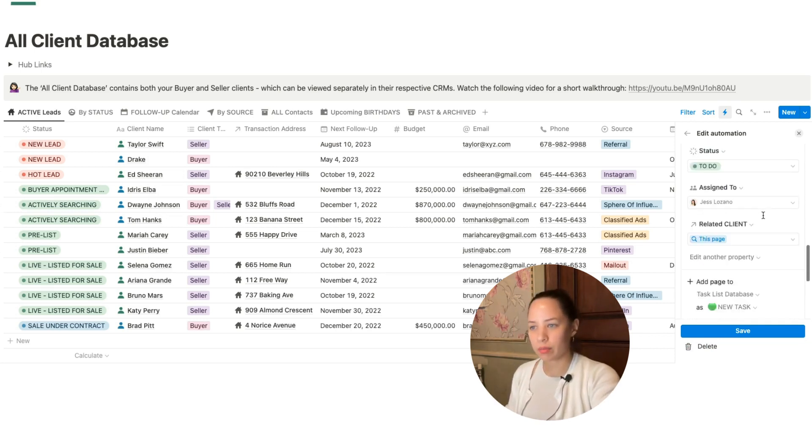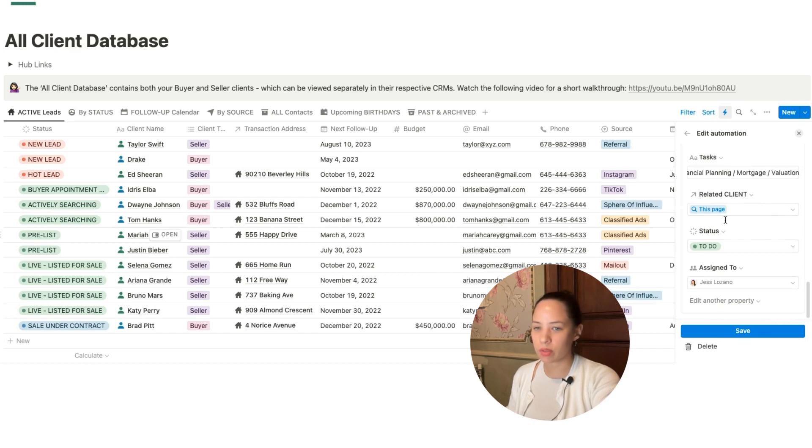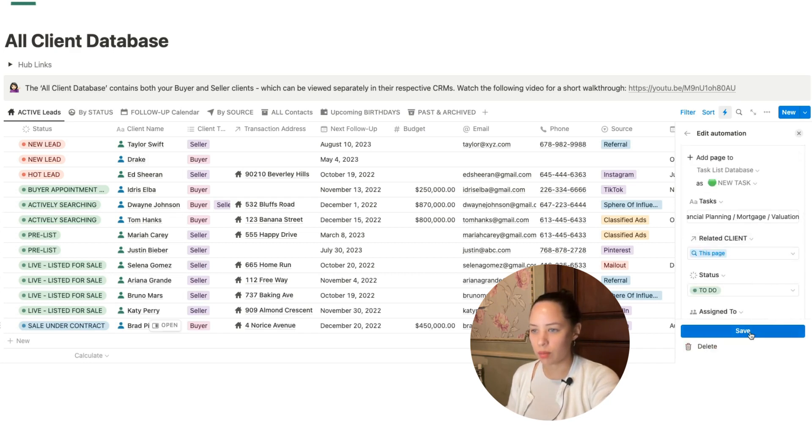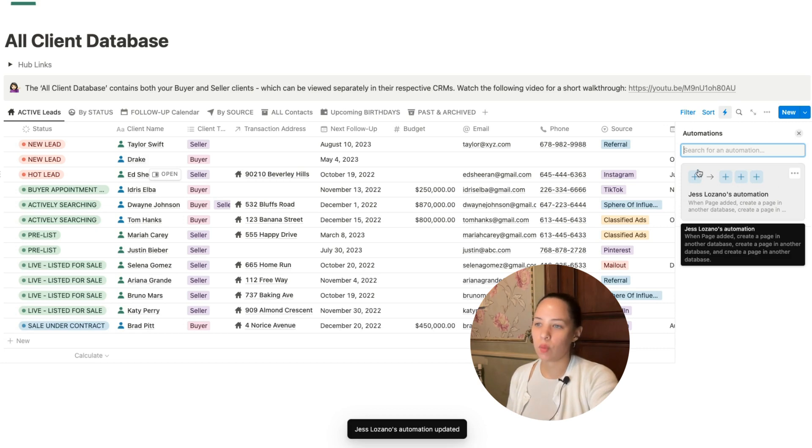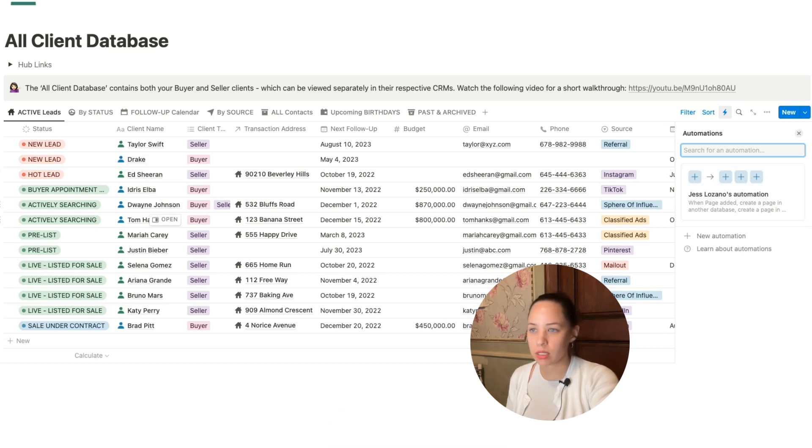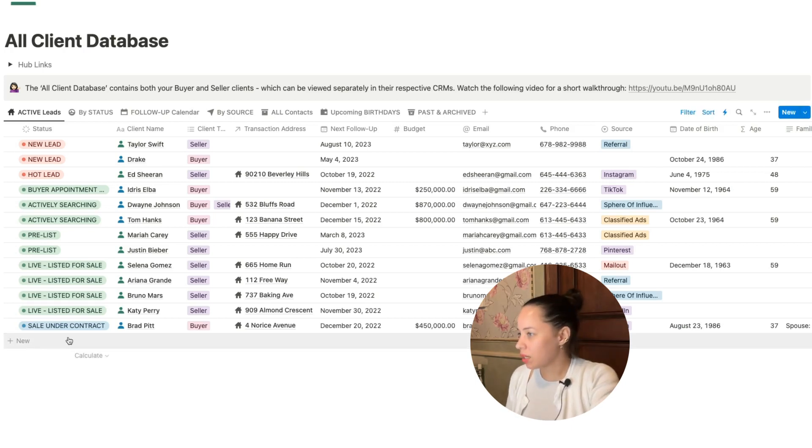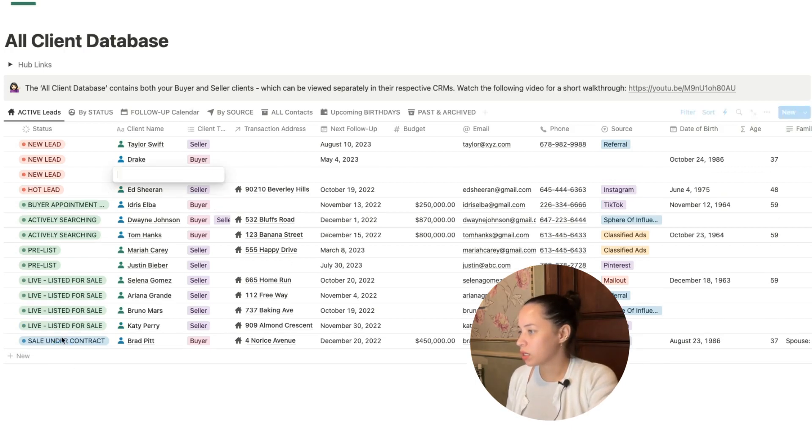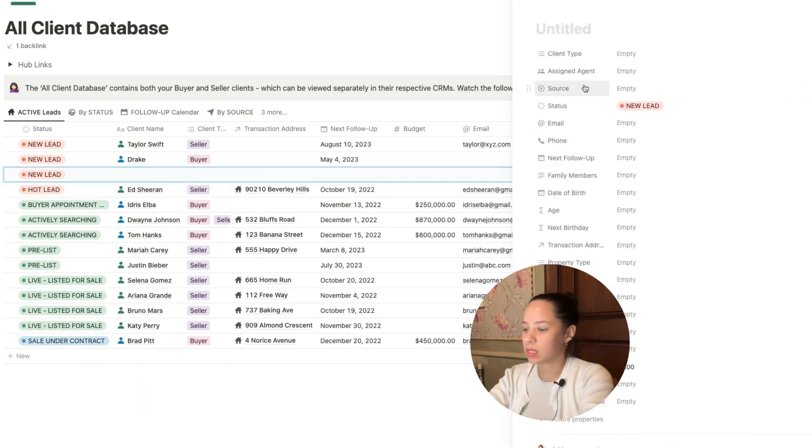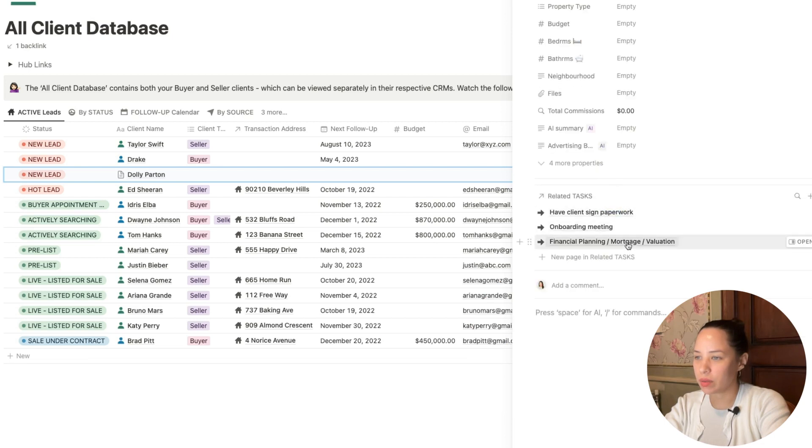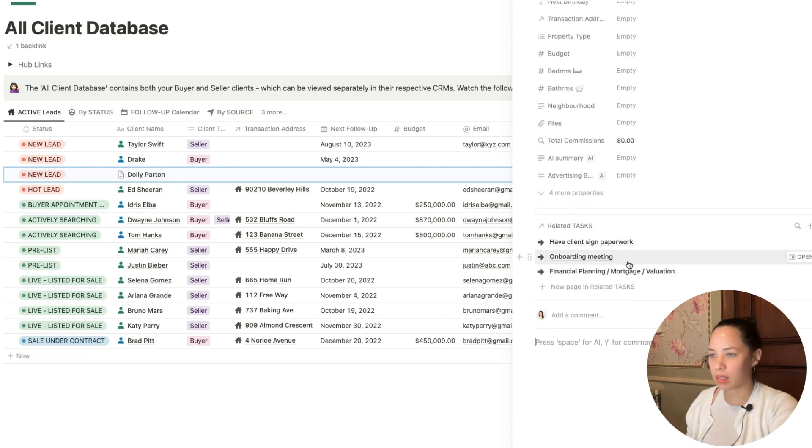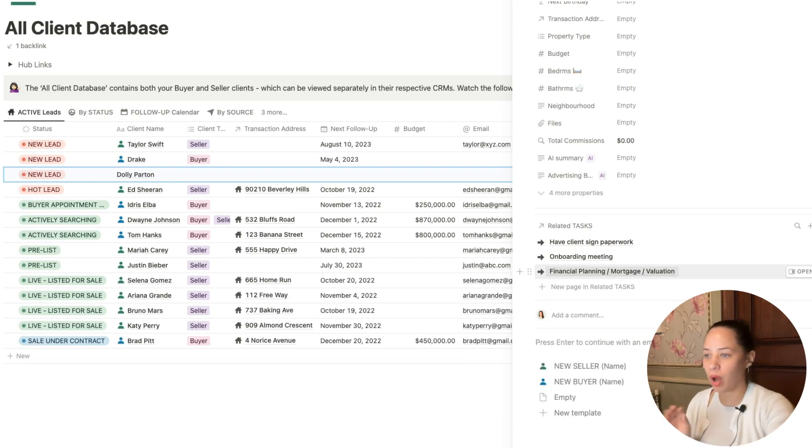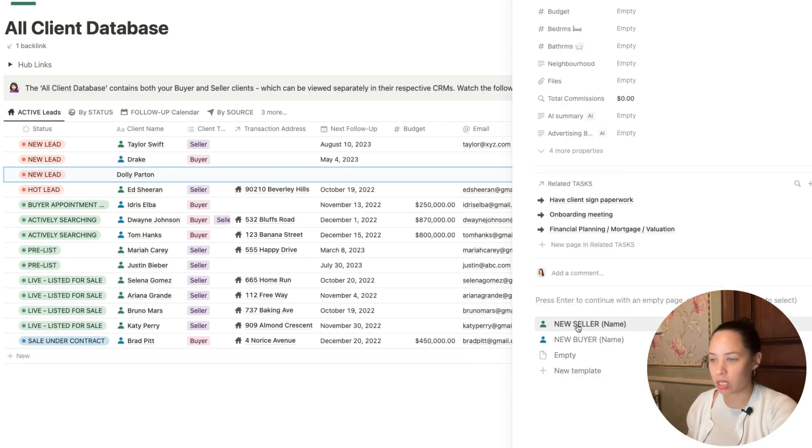I've added my three tasks that I want to automatically have whenever I have a new client. I'm going to hit save. You see here that I've got one trigger and three automated actions. Now we can test it out. Let's say I create a new client here. I'm going to click new. I can call it client Dolly Parton. If we go down here, we can already see that this client has three new tasks. Those tasks were automatically populated just from us creating that Notion automation.